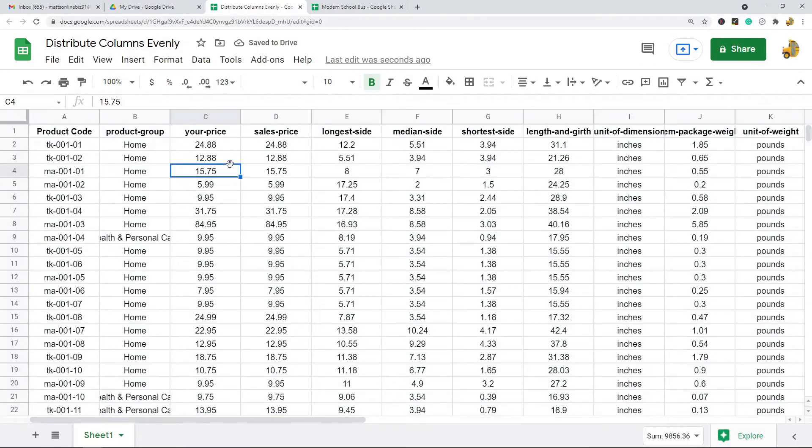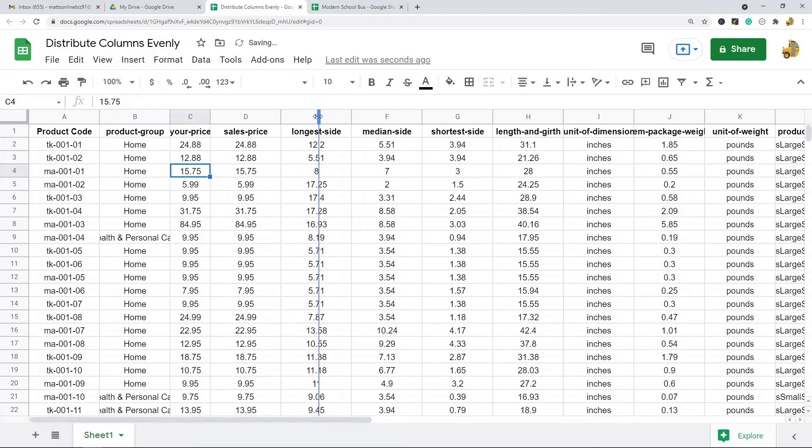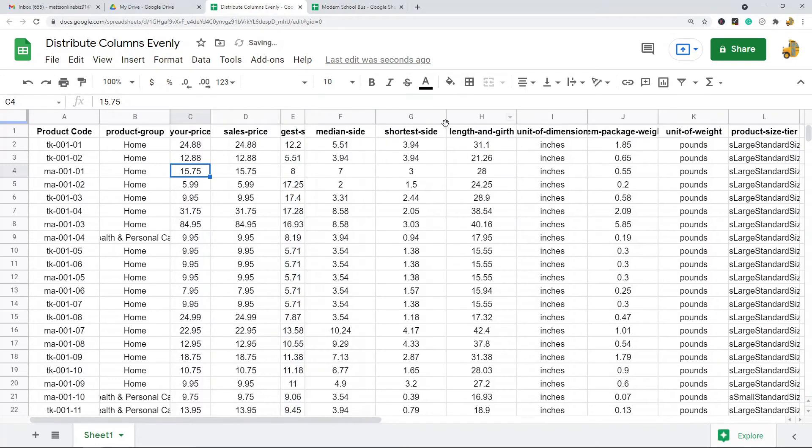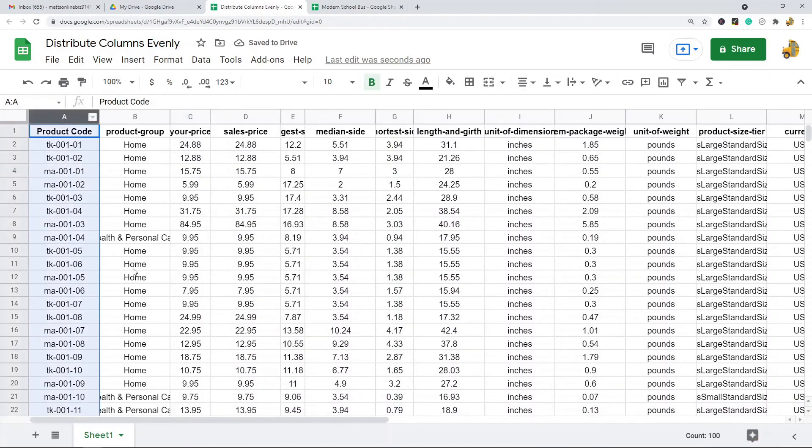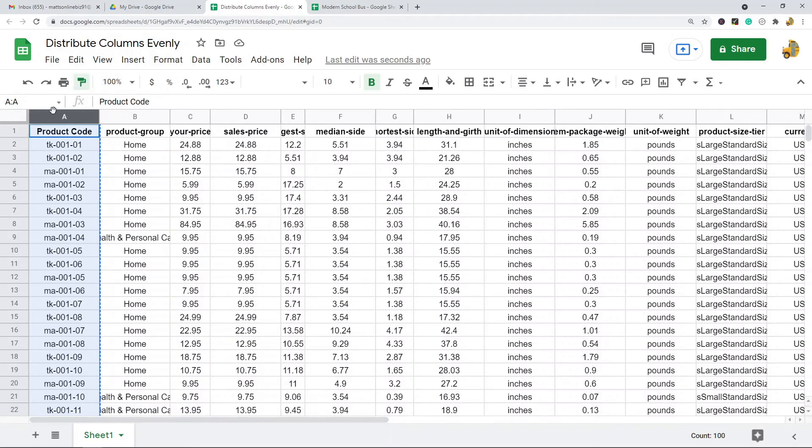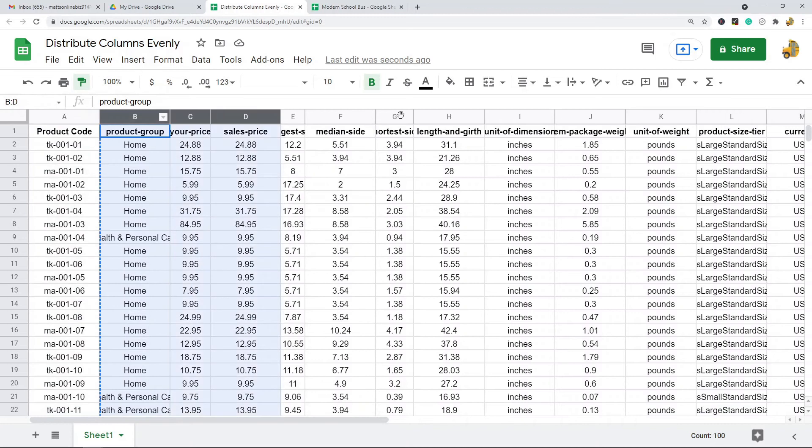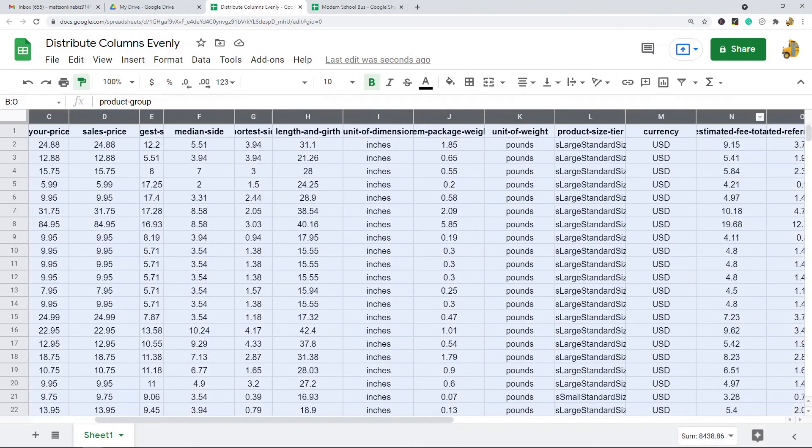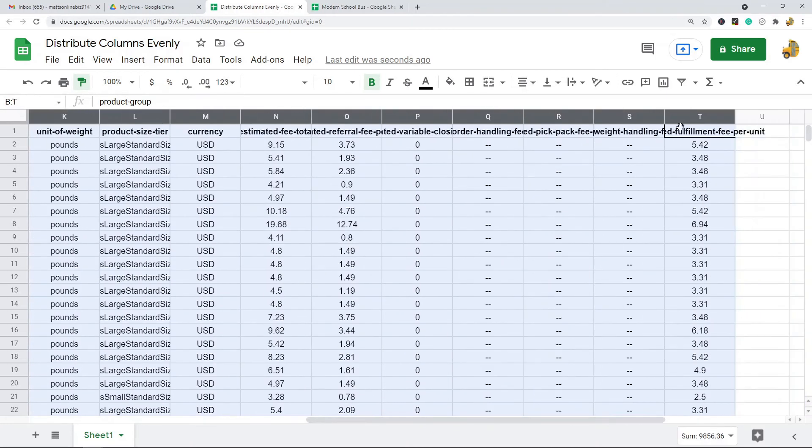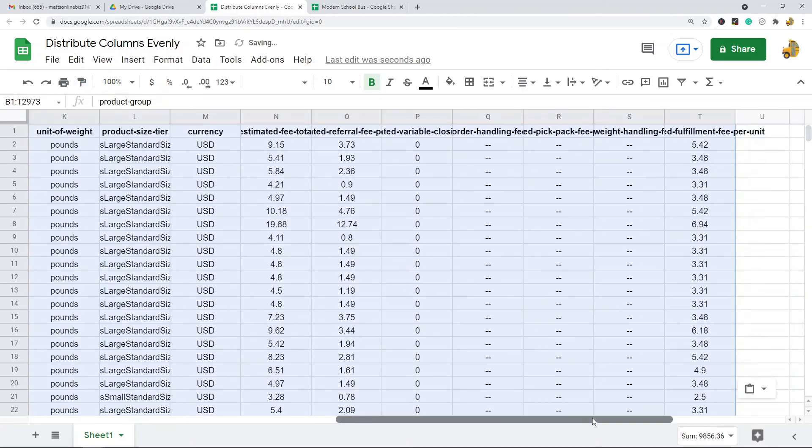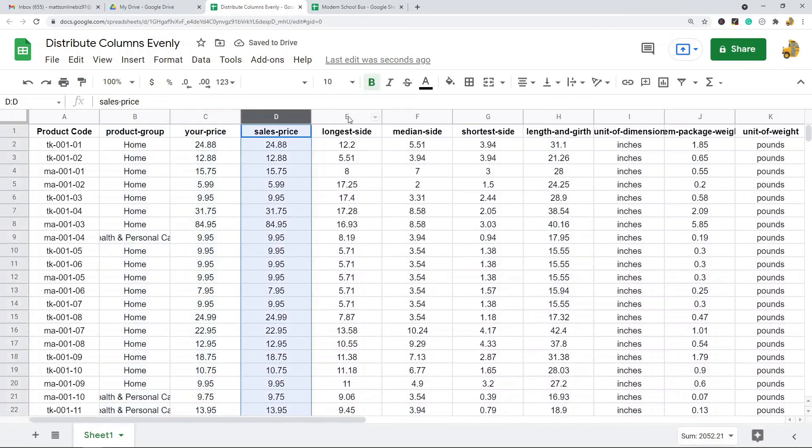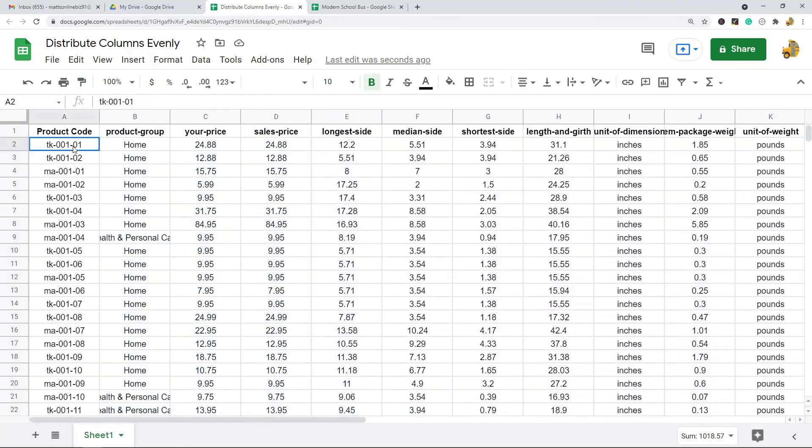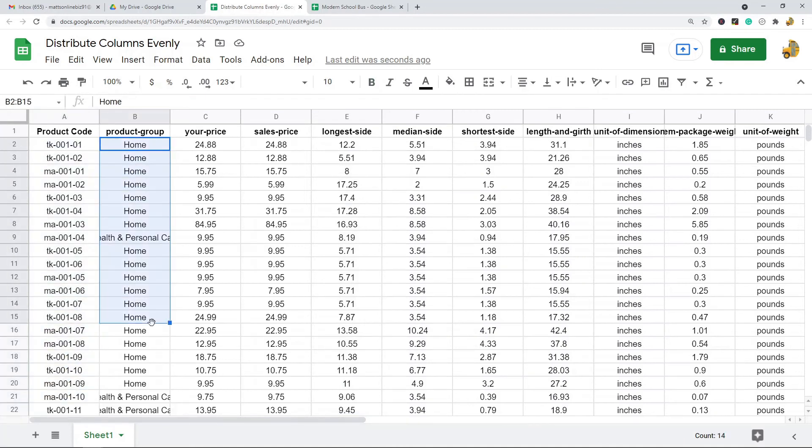Now another option you have, I will just show you this other option by adjusting some of these, is you can use the paint format tool. So if I have this column and it's already set up with the width I want, you can paint format and then just apply that to every other column. That's an option to change the size on these.